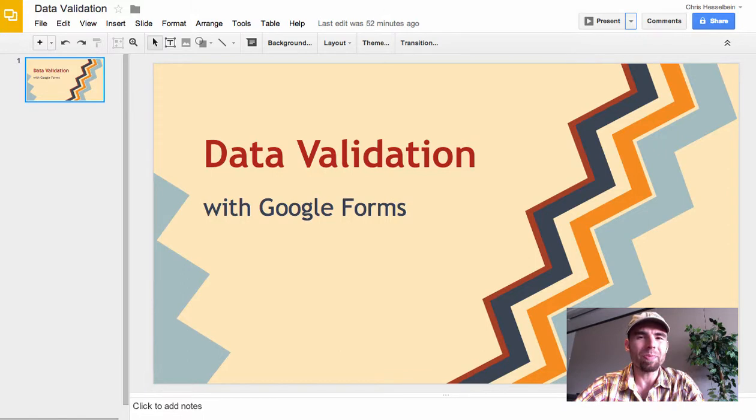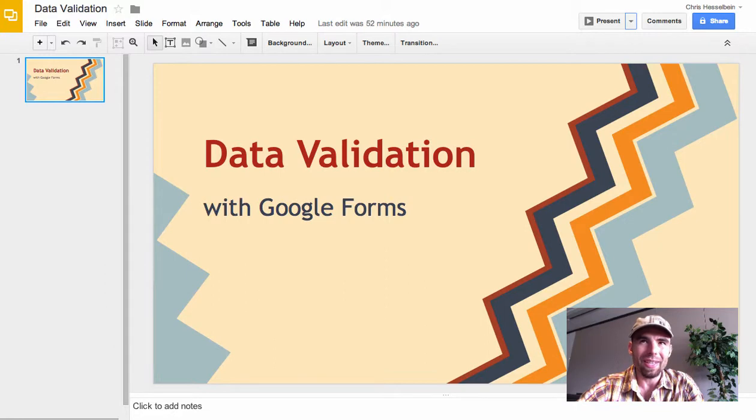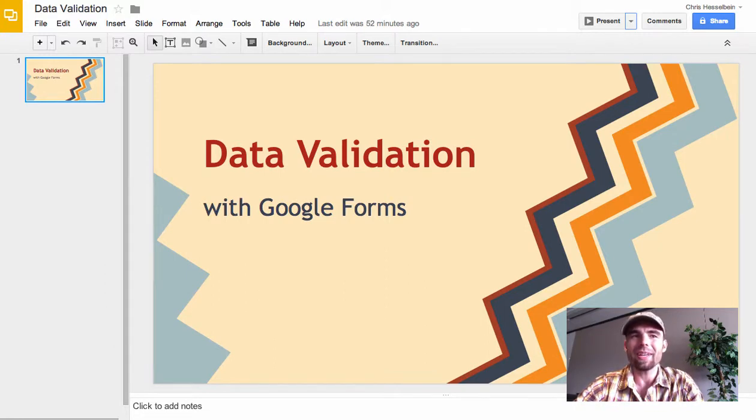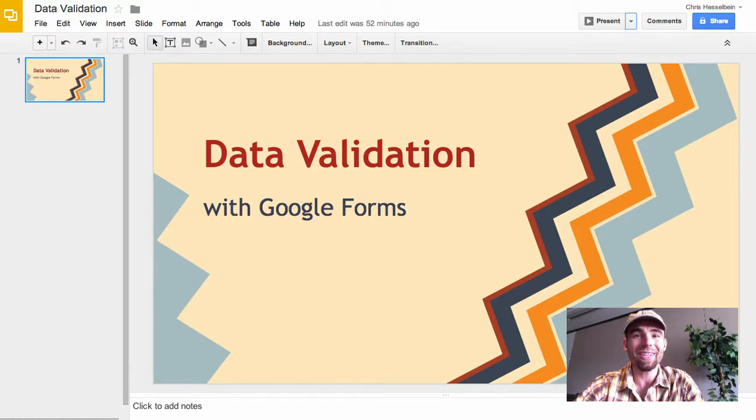Have you ever wanted to put a password on a Google Form so that if other people are filling out this data, you could give it a once-over before they submit it? Because once it's submitted, it's in your spreadsheet and there's not a lot you can do with it.